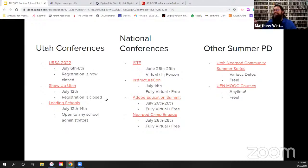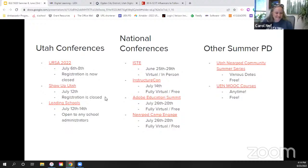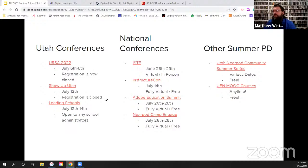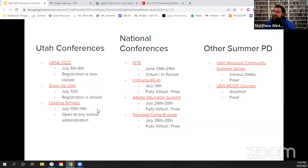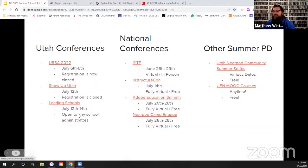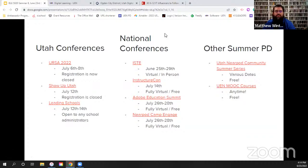I actually just presented three times today at the Box Elder School District technology conference up in Brigham City, which was really fun. Another interesting one for school administrators or aspiring administrators is the Leading Schools Conference, July 12th through 14th, sponsored by UEN — registration I believe is still open. It's a really cool three-day conference geared at administrators, with a lot around design thinking and working with different ideas.